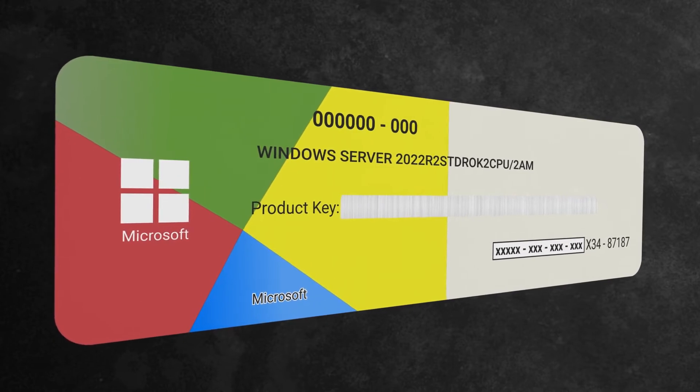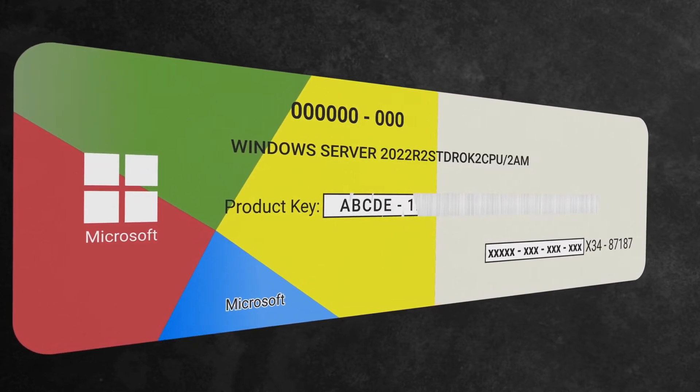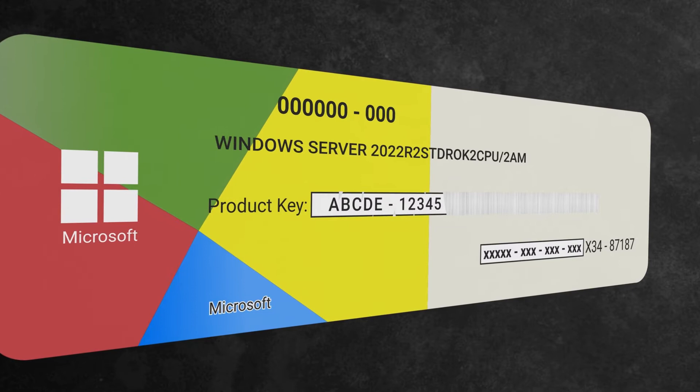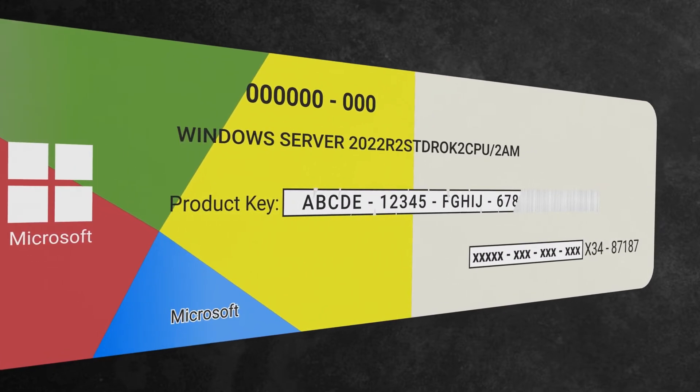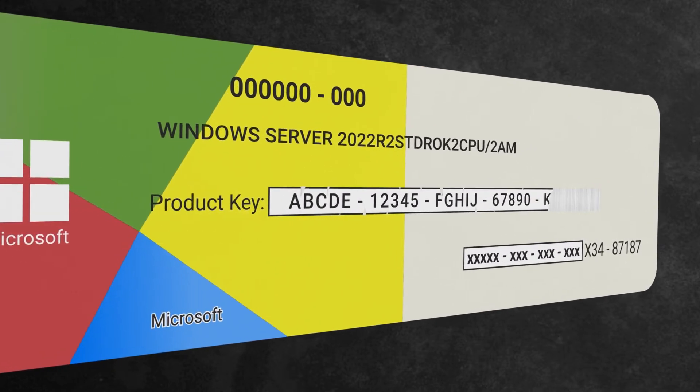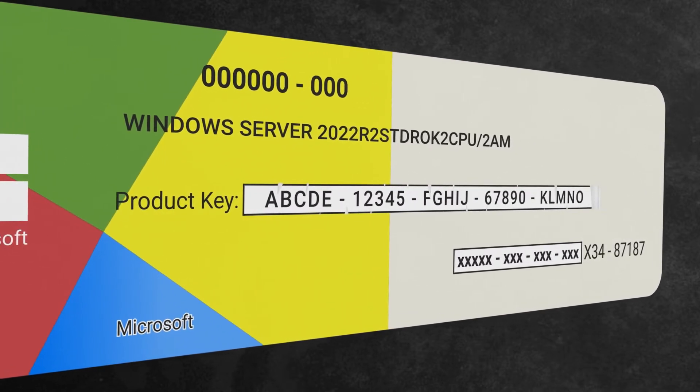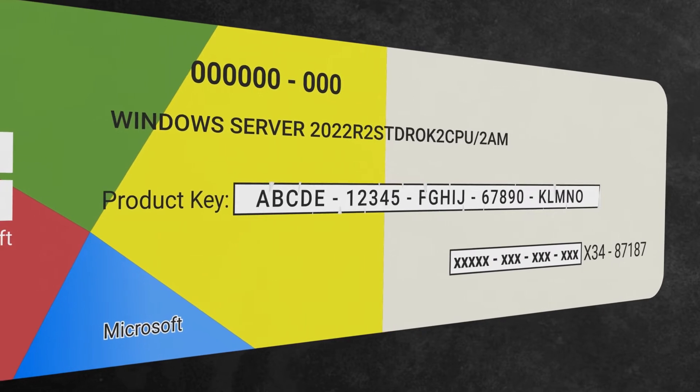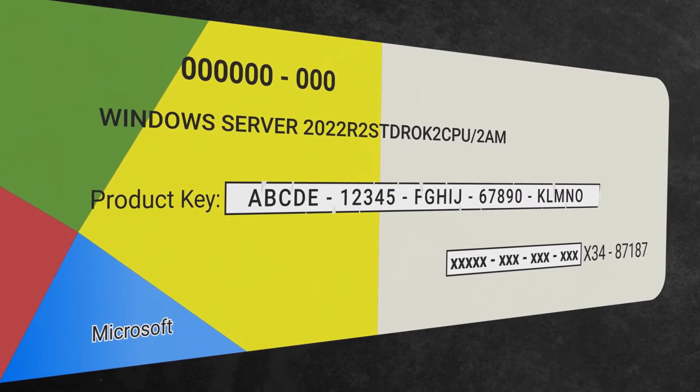Your key may be on a COA label somewhere on your system. If you can't see the key on the sticker but you can see a metallic strip, then scratch the strip with your fingernail. We recommend not using a coin as it can sometimes damage the characters underneath.